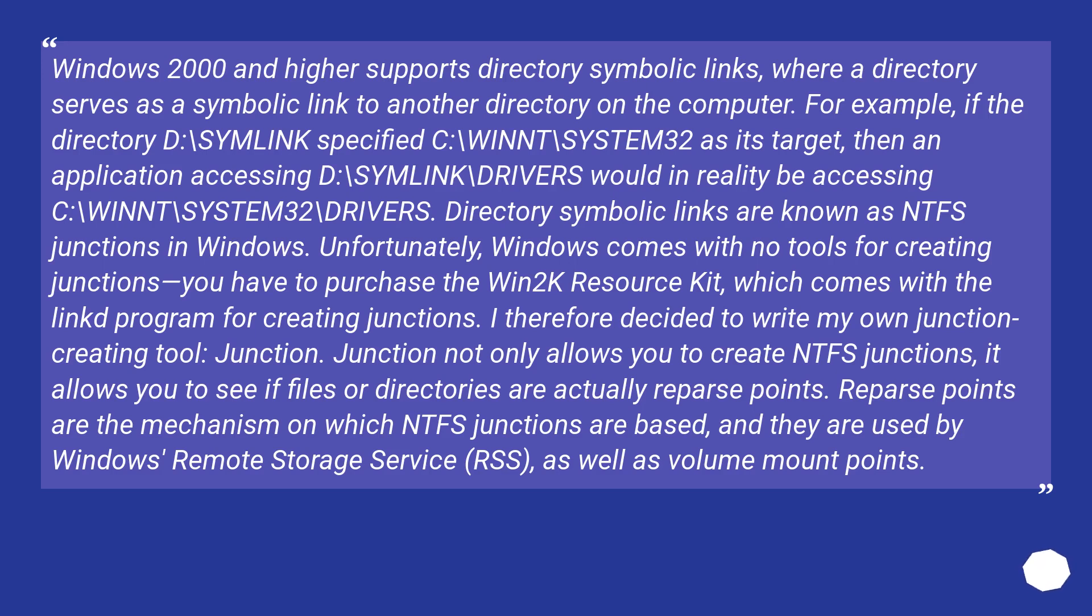Junction not only allows you to create NTFS junctions, it allows you to see if files or directories are actually reparse points. Reparse points are the mechanism on which NTFS junctions are based, and they are used by Windows Remote Storage Service (RSS) as well as volume mount points.